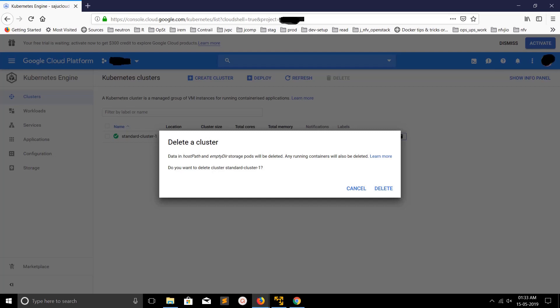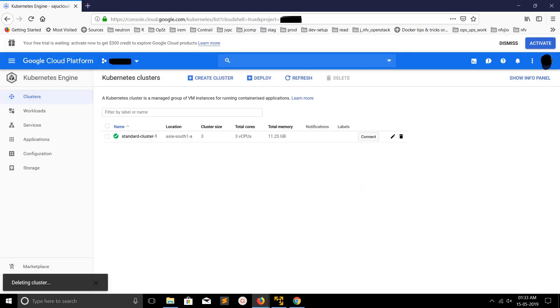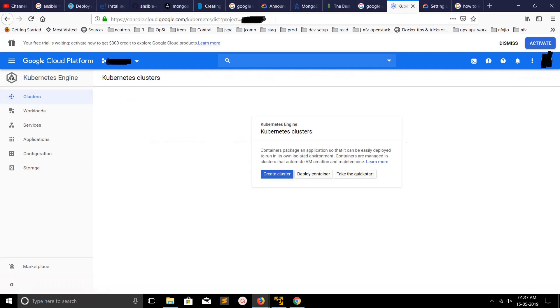I'm going to click on delete. You can see here one pop-up 'deleting cluster'. Okay, I have successfully deleted that cluster.